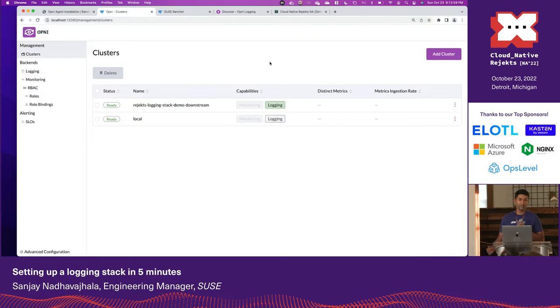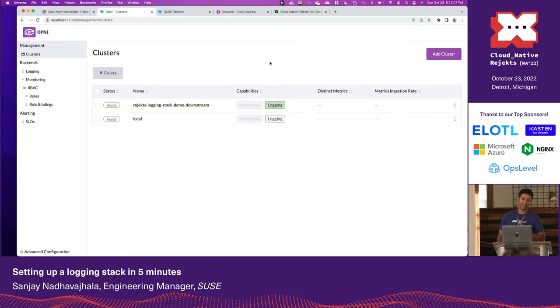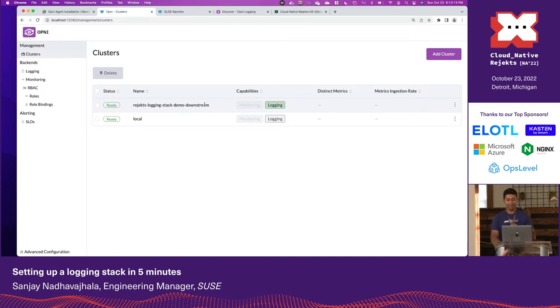Hey everyone, my name is Sanjay. I'm coming over from Suse Rancher, working on a project named Opni. I'm going to start this lightning talk by clicking a button — this button. I've clicked it. What this button does is it starts shipping logs over from this cluster to my upstream Opni instance.